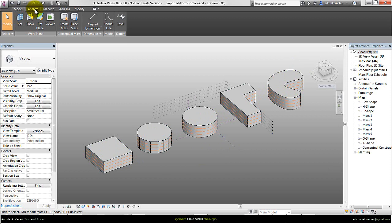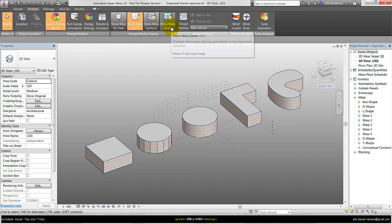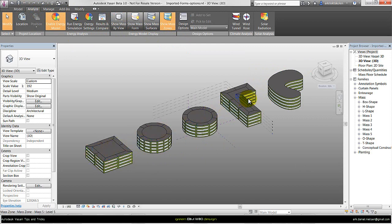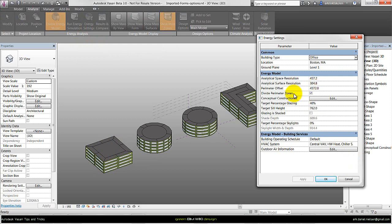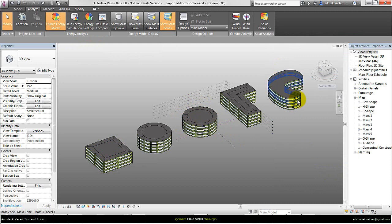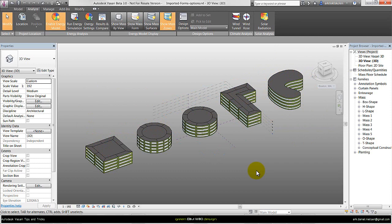I want to show some limitations with the different types of geometry and shapes. Going to Analyze and Show Mass Zones, we can see with the simple geometrical shapes there is no problem with the perimeter zoning function. Under Energy Settings there is the option of Divide Perimeter Zones and perimeter offset. Removing this removes the perimeter division in the model. But with the free-form shape it has problems dividing the object up. It works fine as long as the forms are simple, but when they are based on a spline or a number of arcs, it cannot automatically create dividing zones. Otherwise the different shapes work fine regarding energy analysis as well as wind and solar radiation simulations.